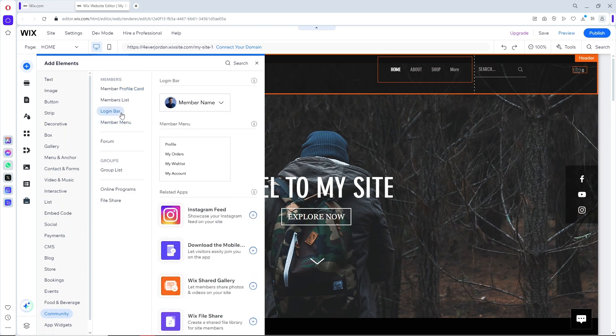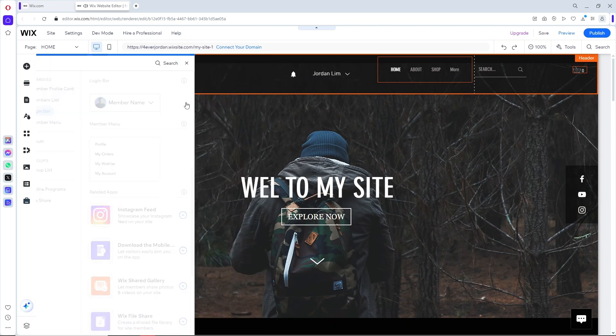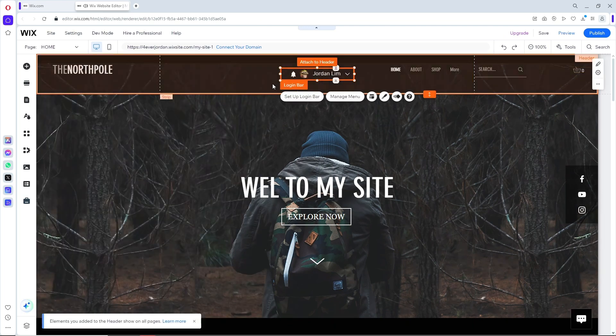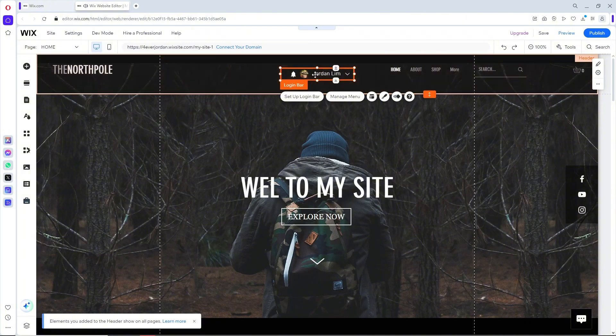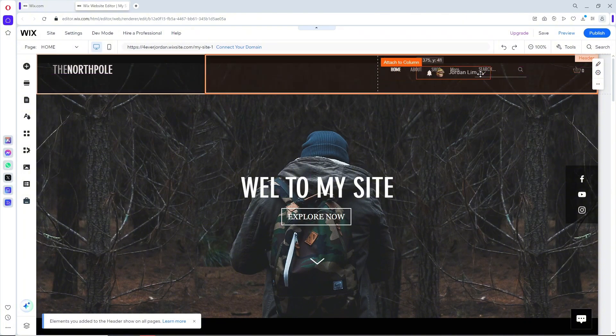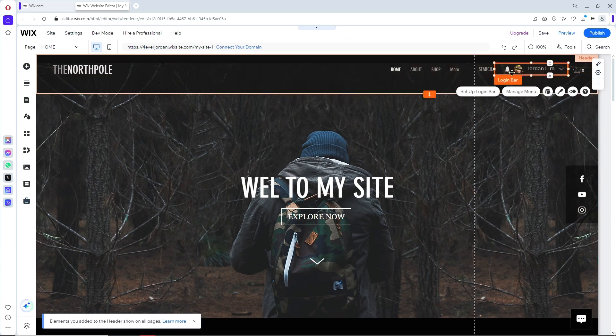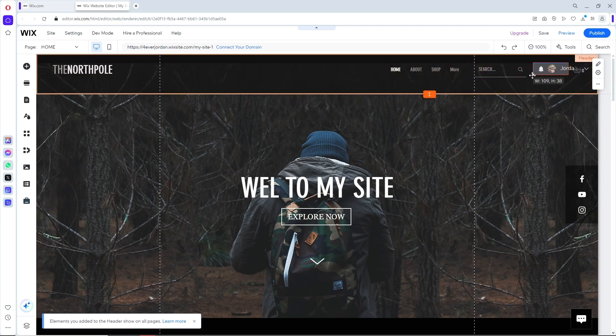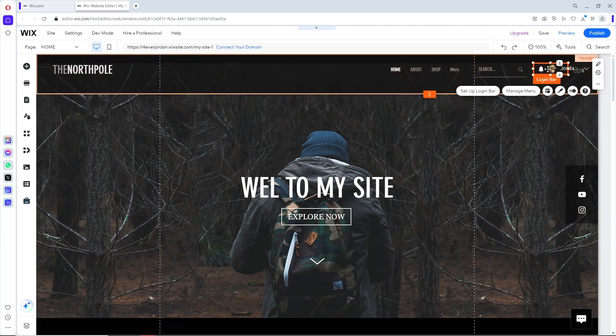Select the login bar and click on it. Then put the login bar in the right place and you can resize it to whatever you like or prefer.